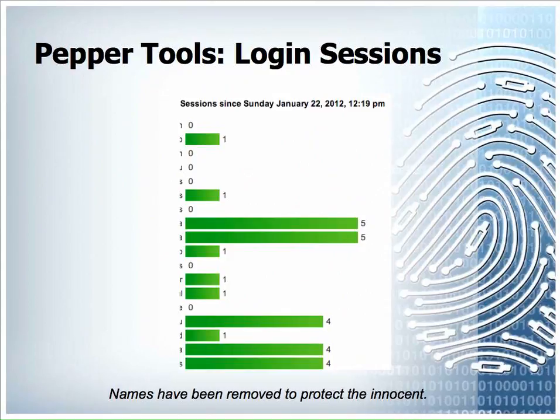The next tool looks at students' work in terms of the number of times they have actually logged into PEPPER to work. Again, it's presented as a bar graph with names removed. The teacher is provided with valuable information about whether students are actually participating or not. It's up to the teacher to decide what levels are appropriate, but the teacher needs that information in order to do so.